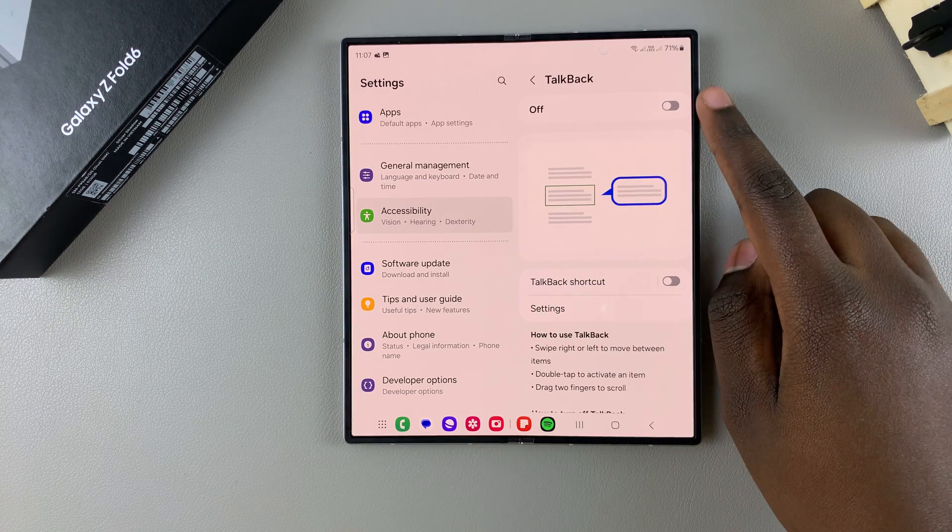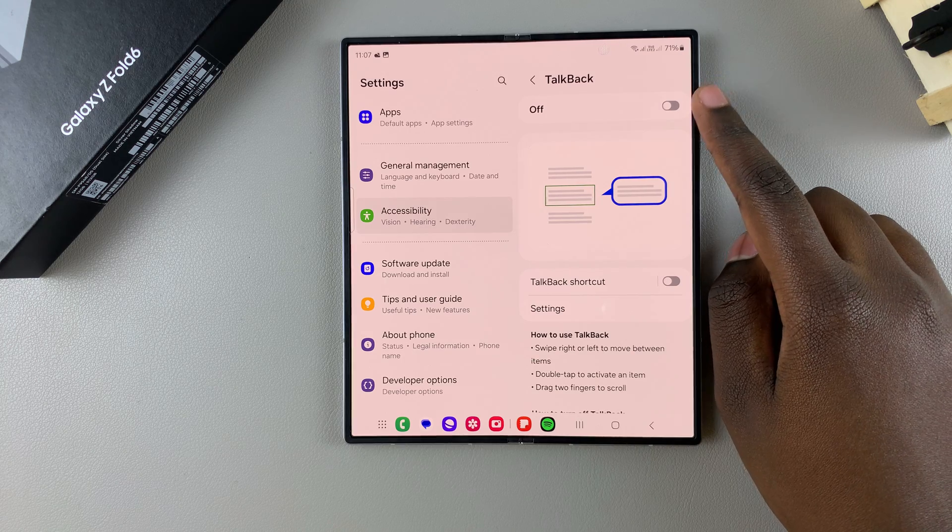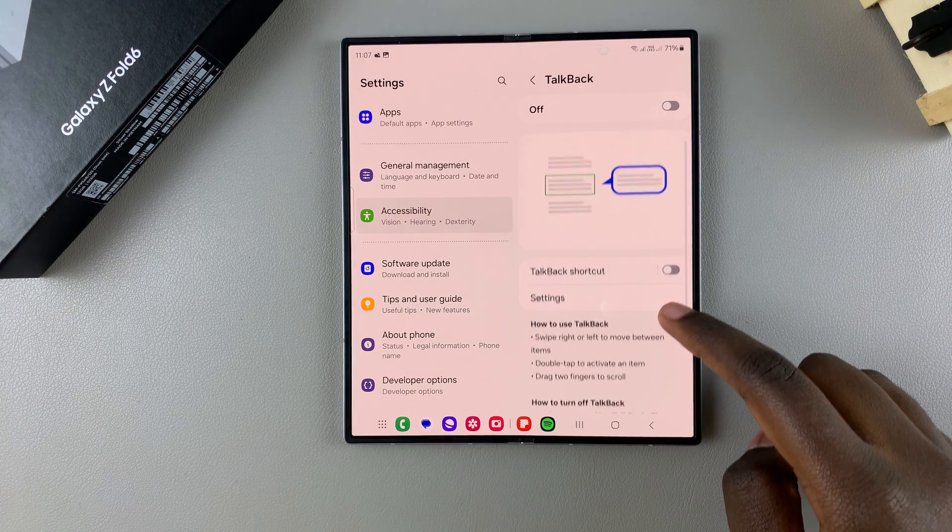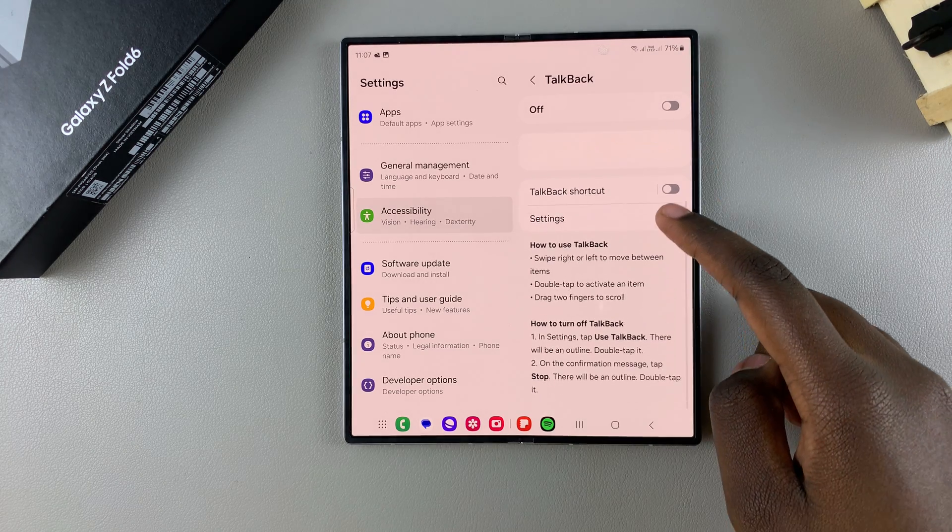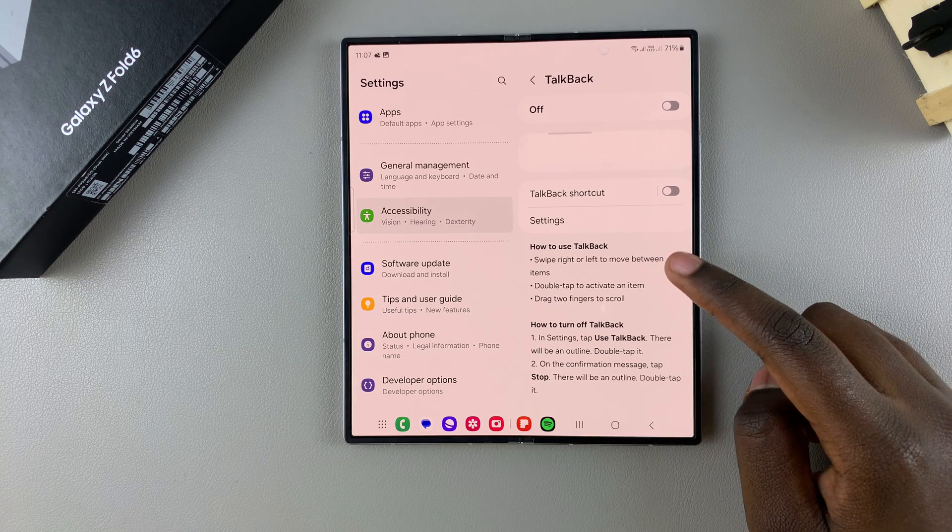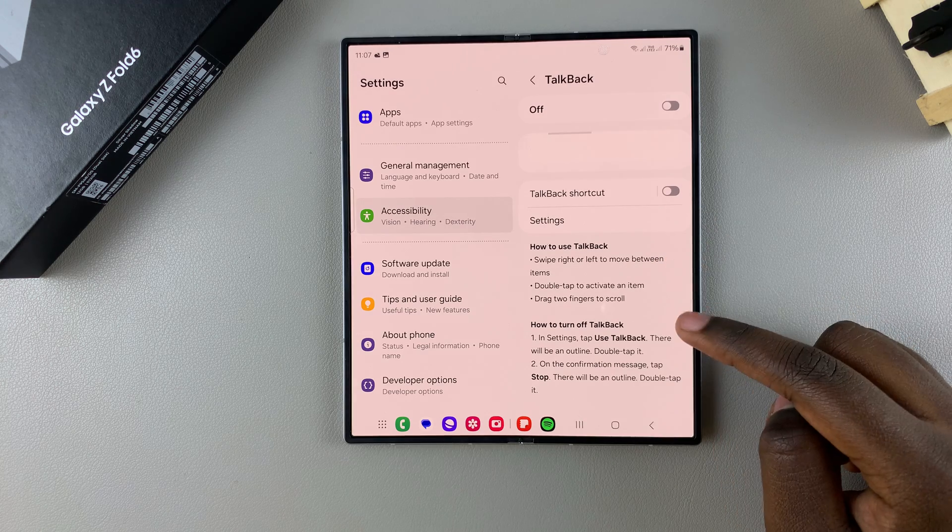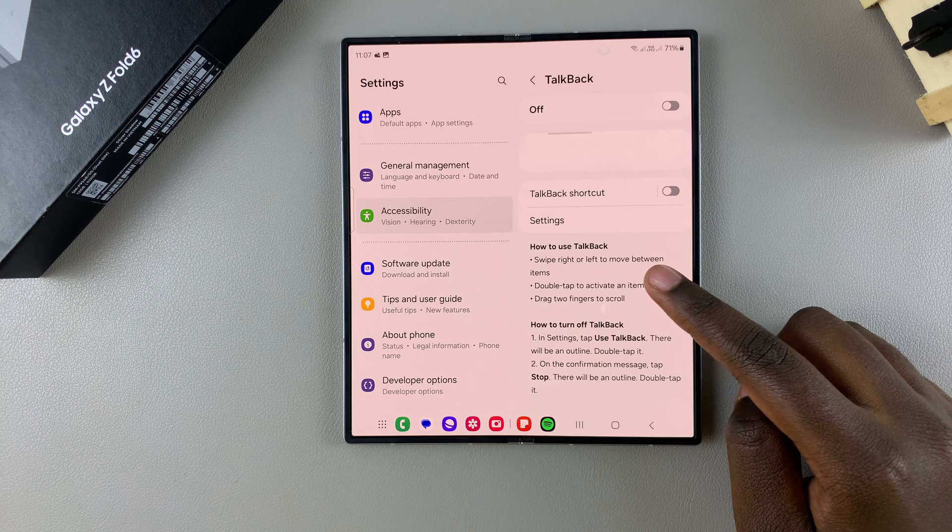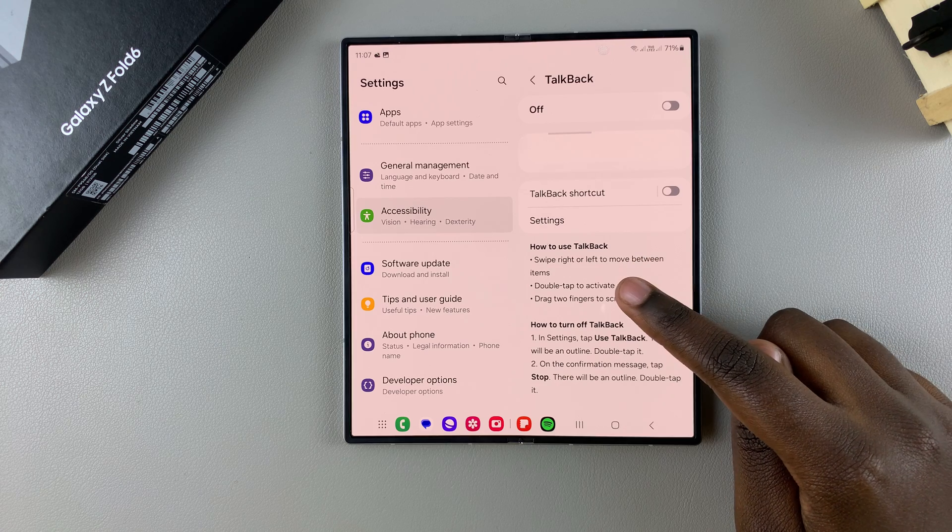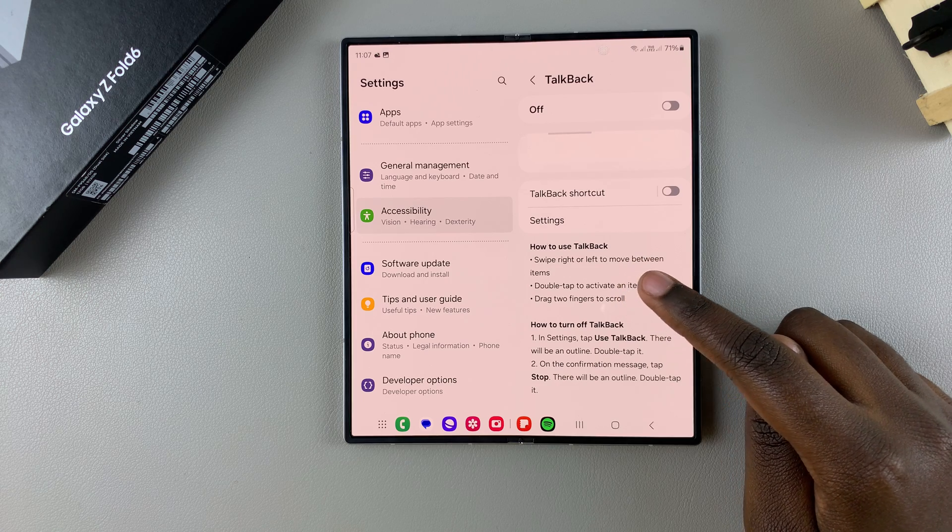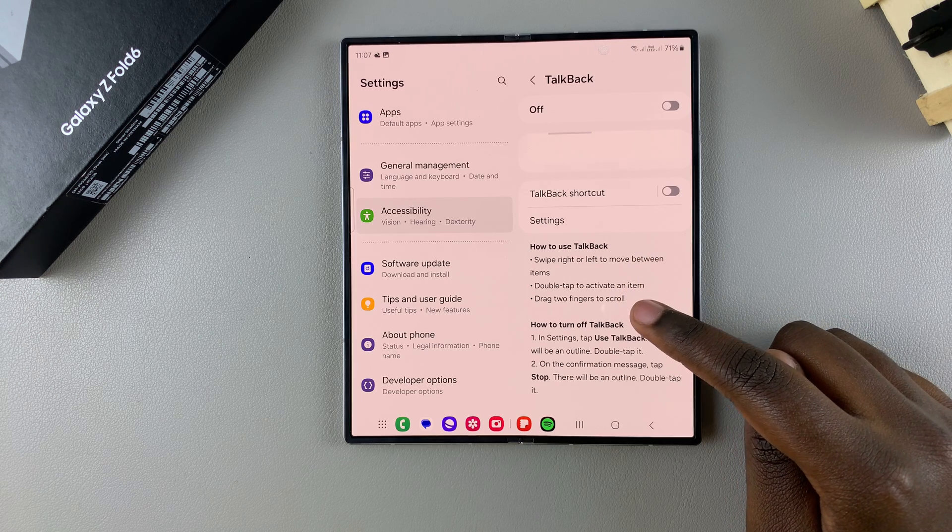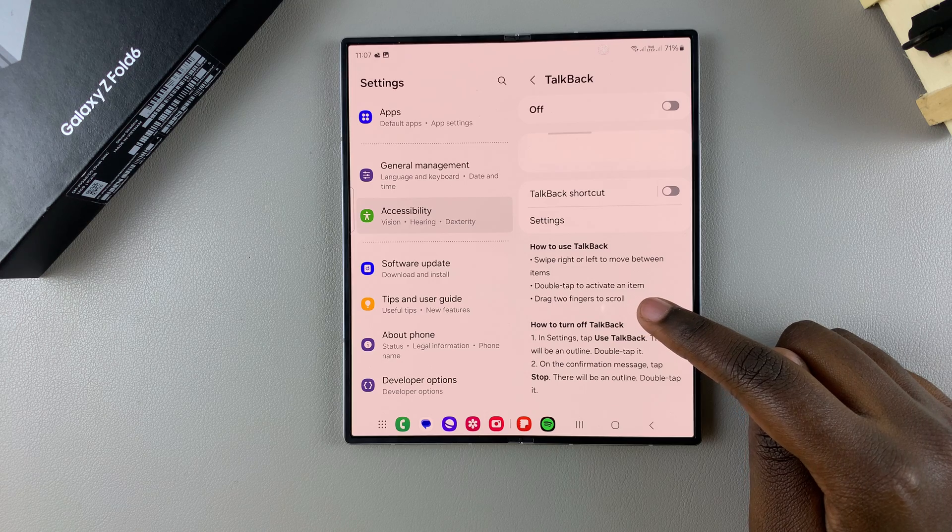From here you should see the toggle at the top used to turn it on. Before enabling it, scroll further down and you should see instructions on how to use TalkBack and how to turn it off. To use TalkBack: swipe right or left to move between items, double tap to activate an item, and drag two fingers to scroll.